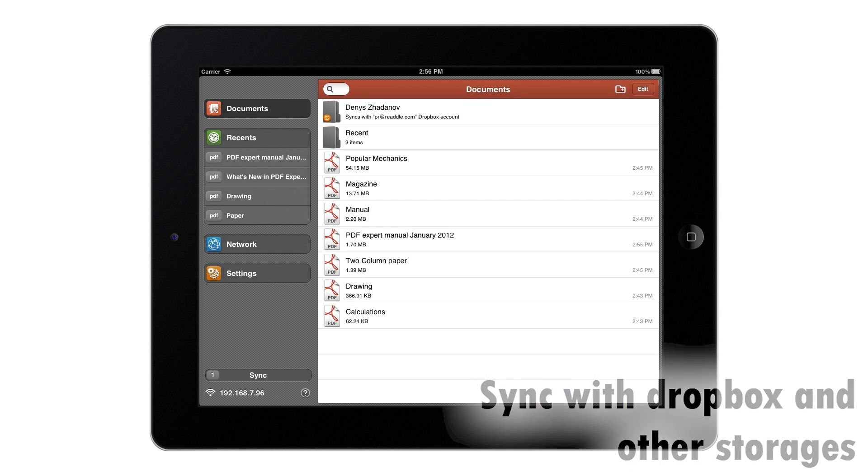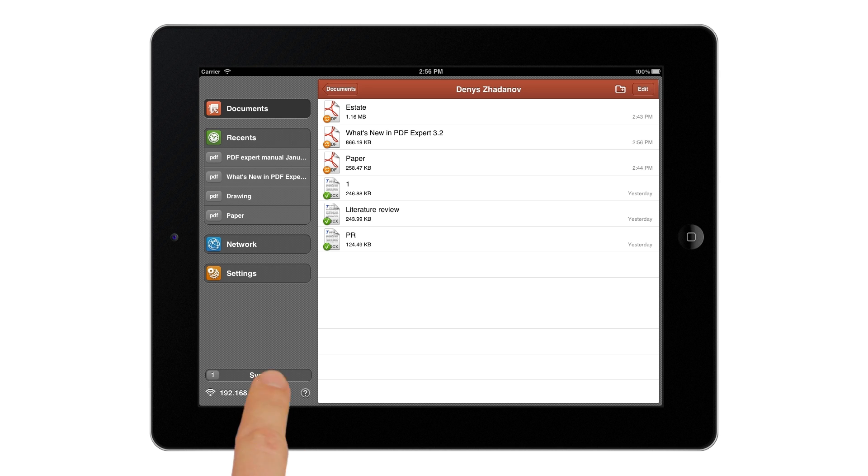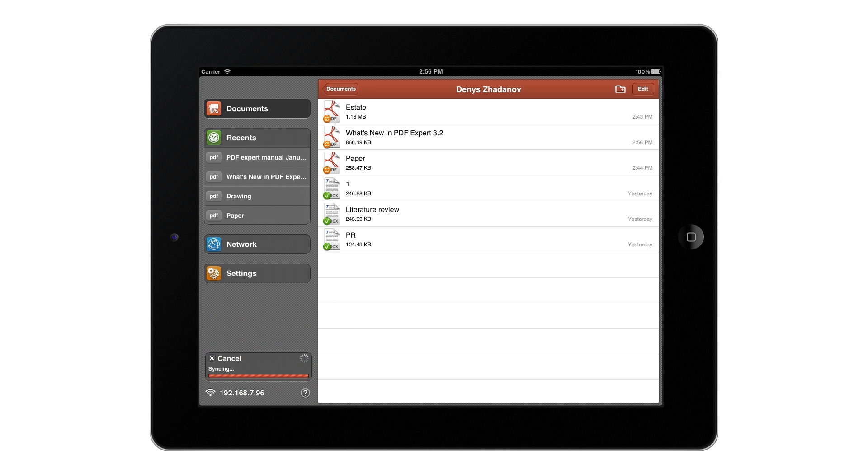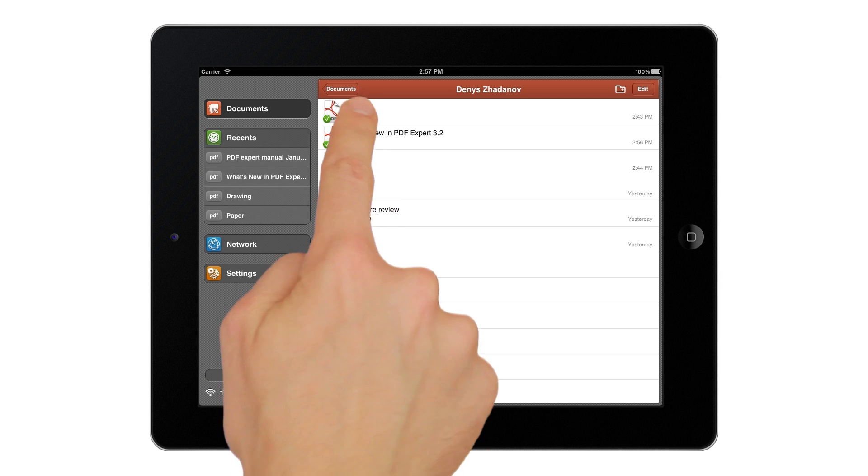PDF Expert has two-way sync with Dropbox and other storages. Simply tap sync button and all your documents will be synced. As simple as that.